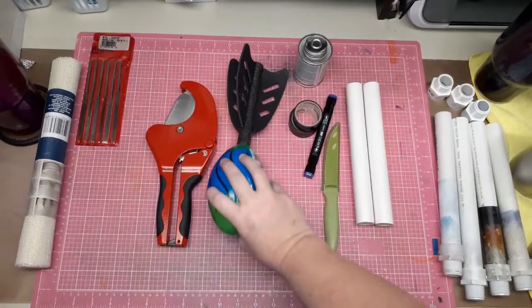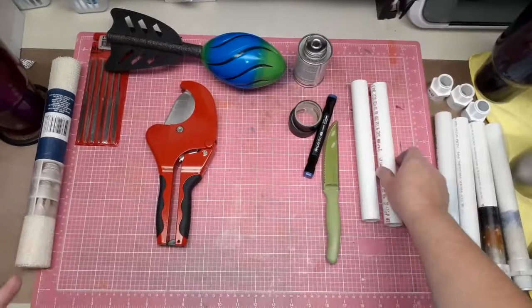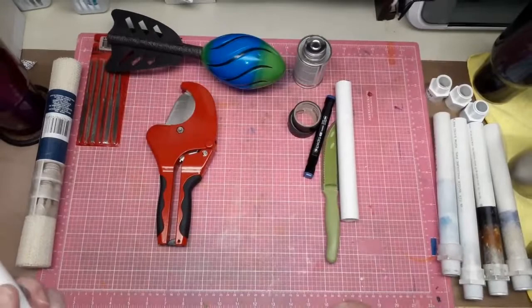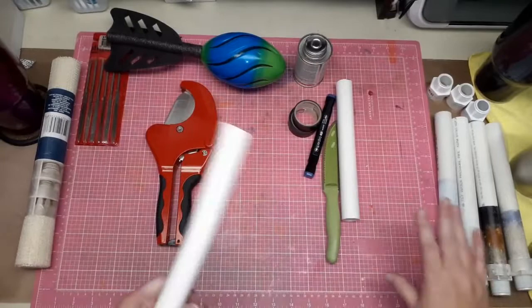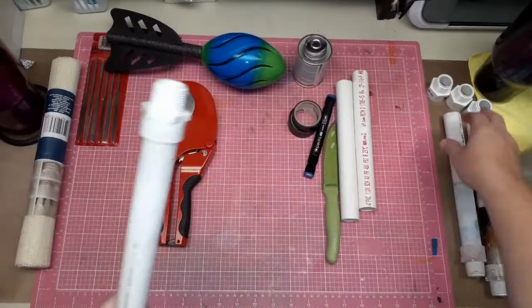So the first thing we need to do is we need to cut our PVC. Now the length of your PVC is going to depend on your turner. So you're gonna have to kind of look at how long it needs to be. So most of my normal ones, I cut my PVC at 11 inches.